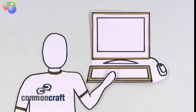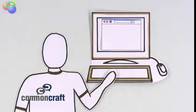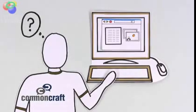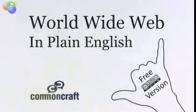Have you ever wondered, when you visit a website, where those words and images come from? This is the World Wide Web in plain English.